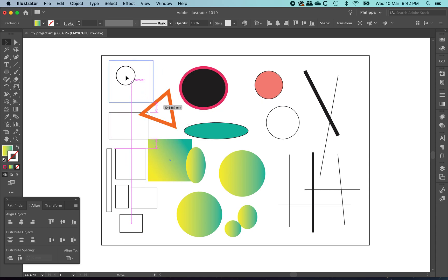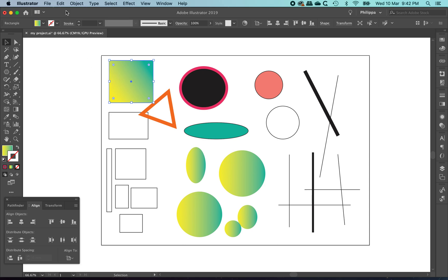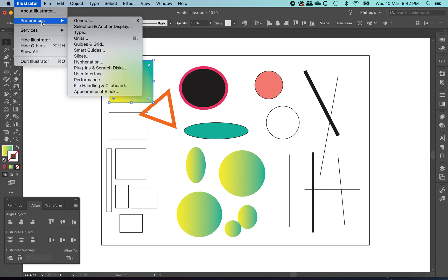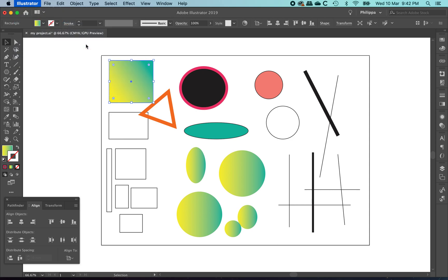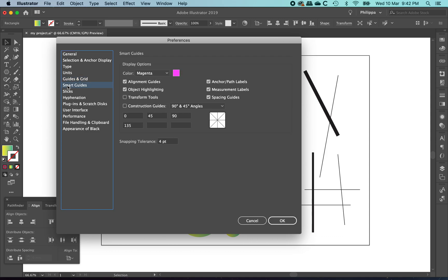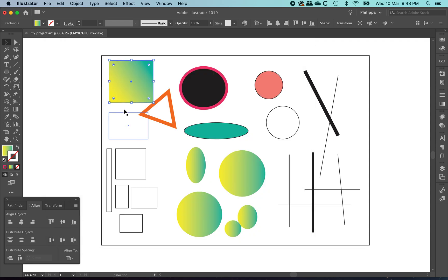Or it can be really annoying. If you'd like to turn smart guides on and off, you can use the Preferences. On Windows it's under the Edit menu, but on Mac it's under Illustrator, Preferences and you can adjust it under Smart Guides here. You can turn them on and off. There's Alignment Guides and Object Highlighting. I'm going to leave mine on. I find them quite helpful.